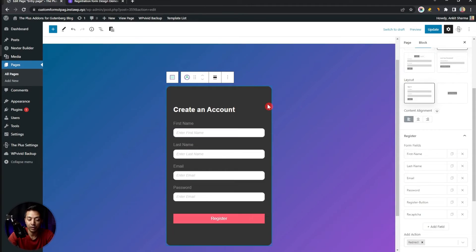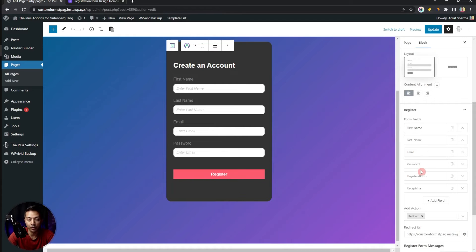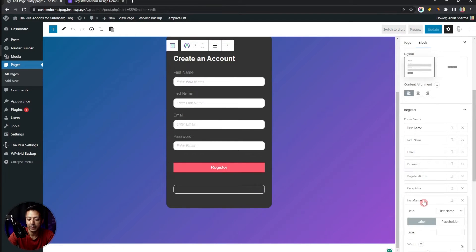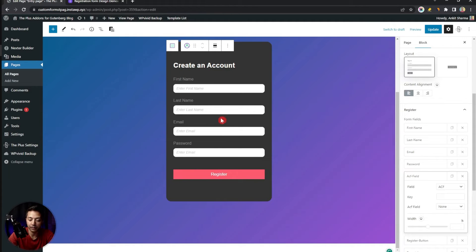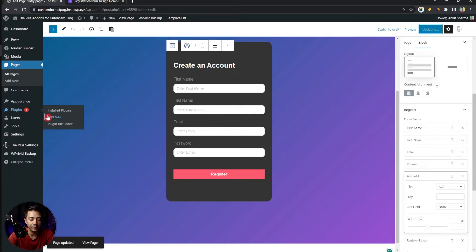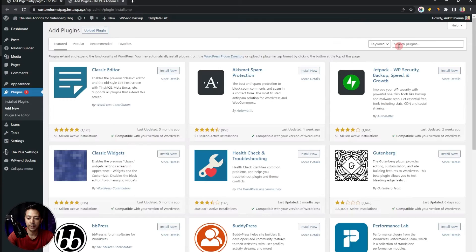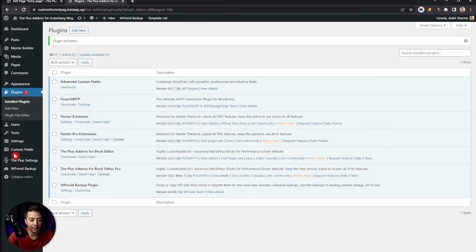After doing all the styling work, with the form type set to Register and various fields in place, click Add Field again and change it to ACF. We can't see anything yet in the form because we haven't entered our custom field key. To get that, we first need to install the Advanced Custom Fields plugin. Let's go to Plugins, click Install New, search for ACF, and install and activate the Advanced Custom Fields plugin.